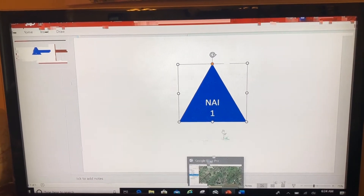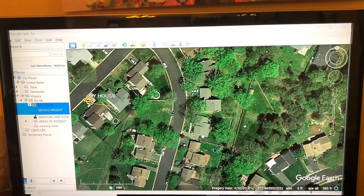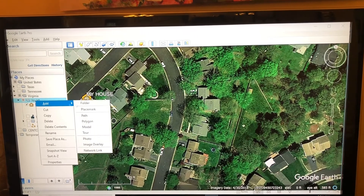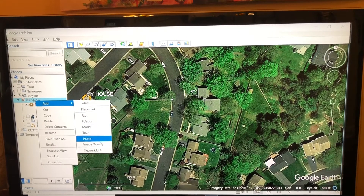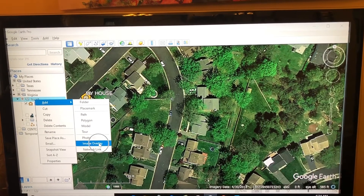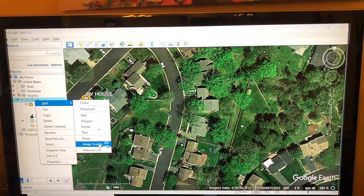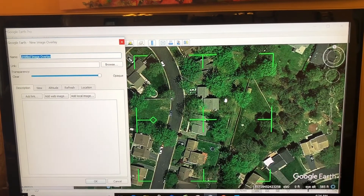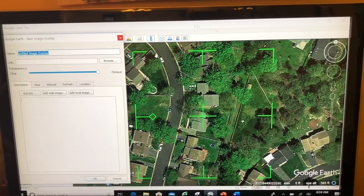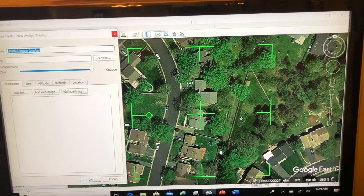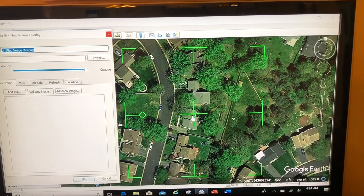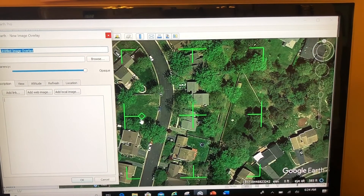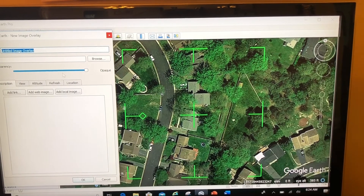Now in Google Earth, I'm going to zoom into the house, right-click, and select add image overlay. These green lines appear — it's in the shape of a box with a crosshair in the middle and a diamond to the left. This is a bit different. Let's see how these work.